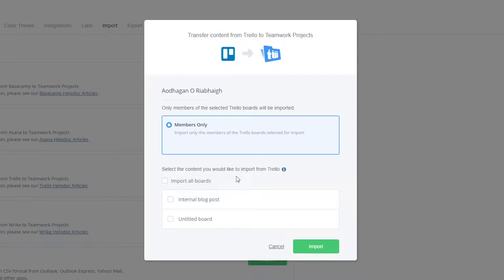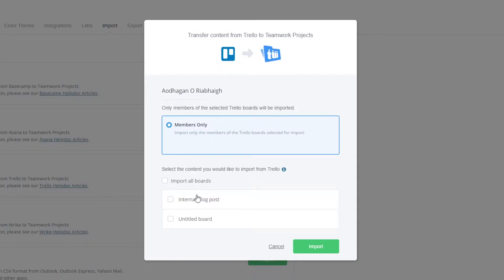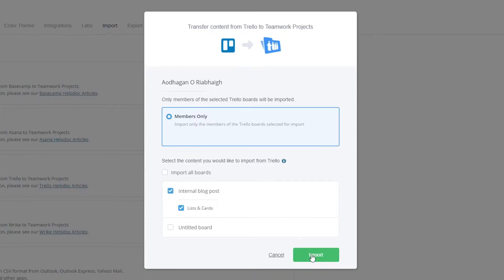We can select all boards here, or alternatively we can select specific boards. So I'll just import all of the lists and cards from the internal blog post board, and now I'll just select Import.